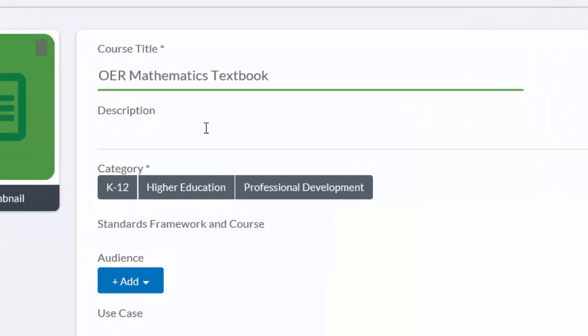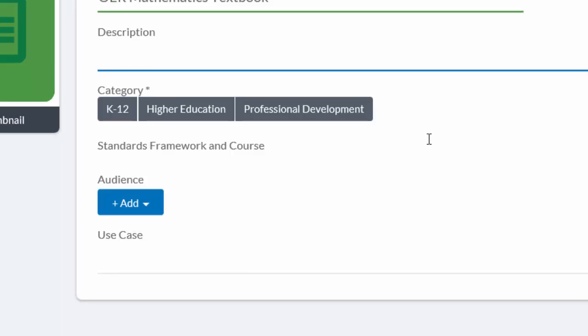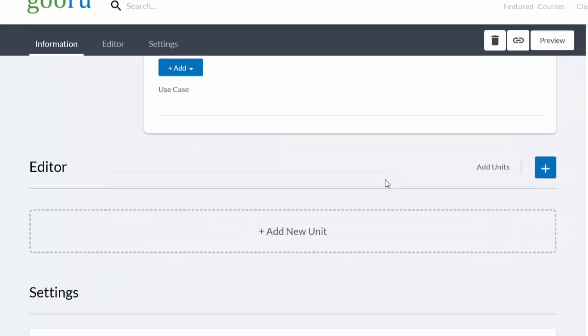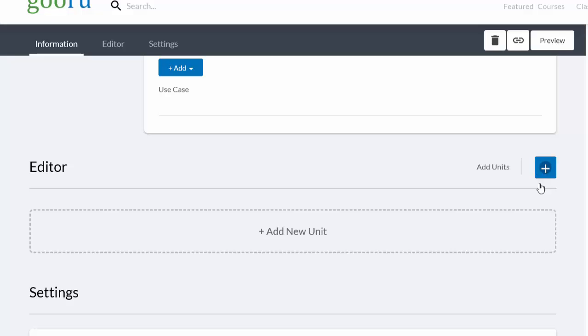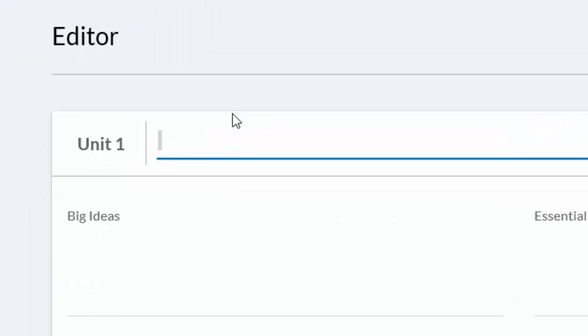Now we're in the Edit Course screen, and sure enough there's the information you have already loaded. If you want, you can add a description or an audience. But the first option is to create additional units. The way Gooru is organized is they have a course and then they have units as the subcategory. So we're going to add one, and in this case each of the chapters of my textbook.